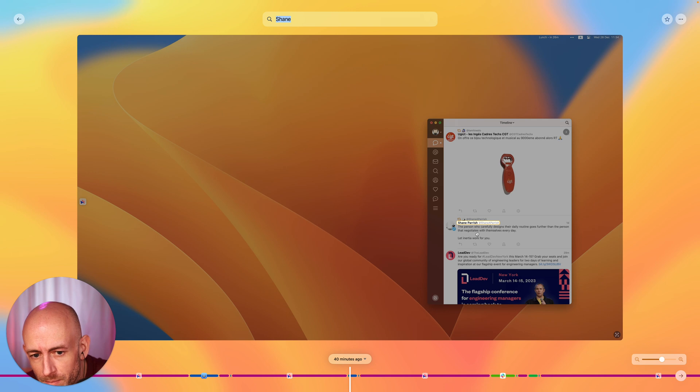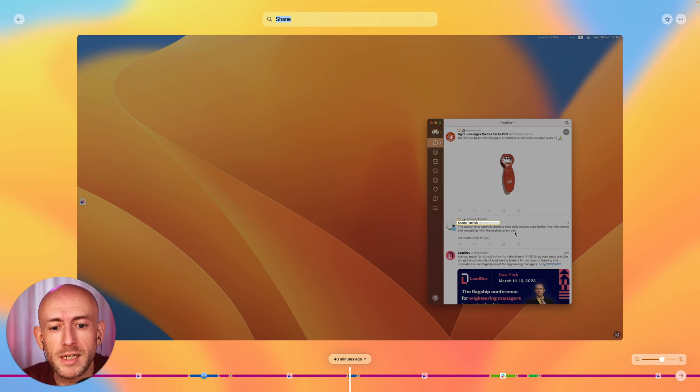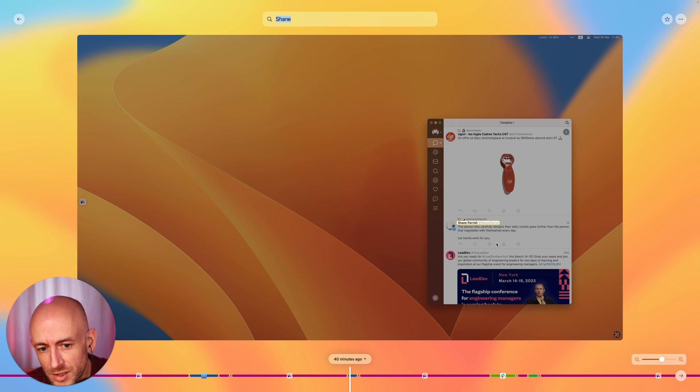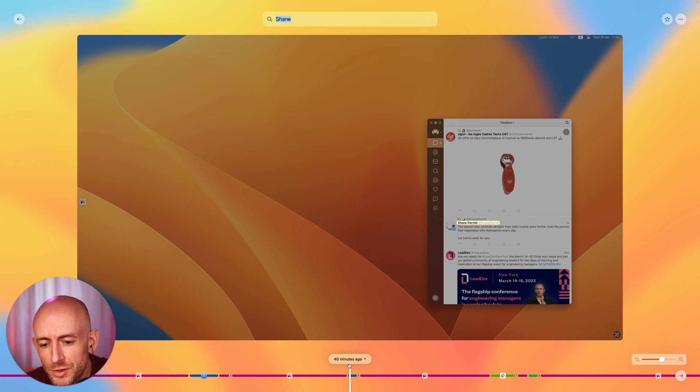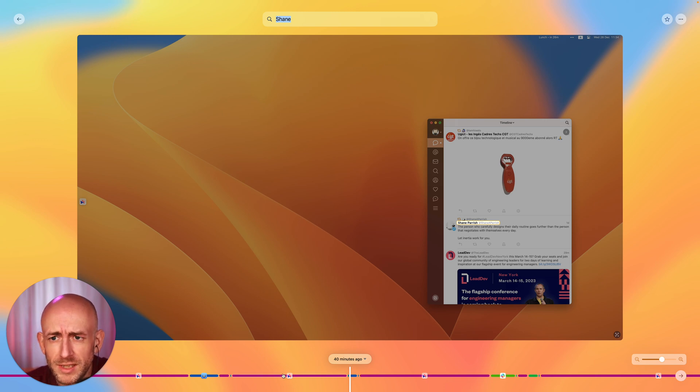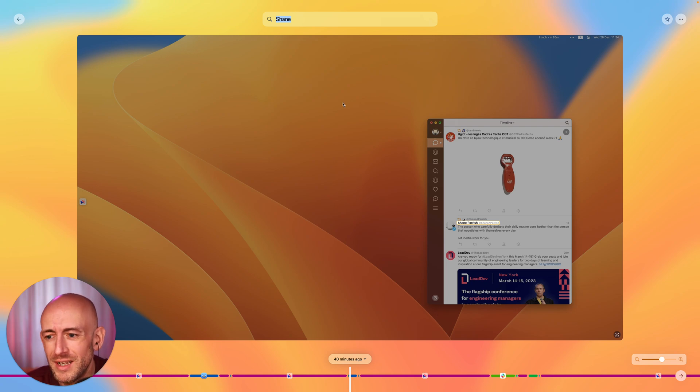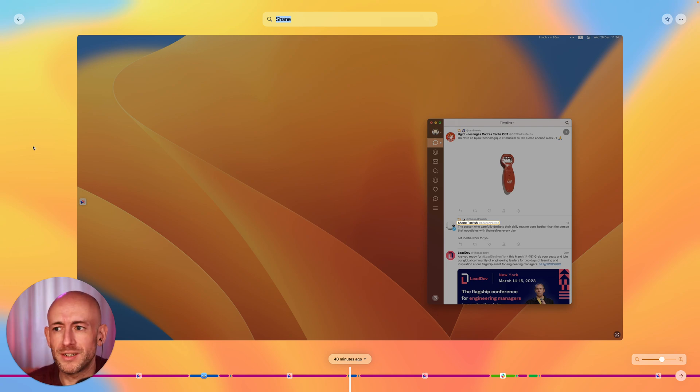The person who carefully designs their daily routine goes further than the person that negotiates with themselves every day. Let inertia work for you. And you can even see what I was doing at the time. Now I won't go into these because I don't know exactly what I was doing at that time and I want to keep this as private as I can.